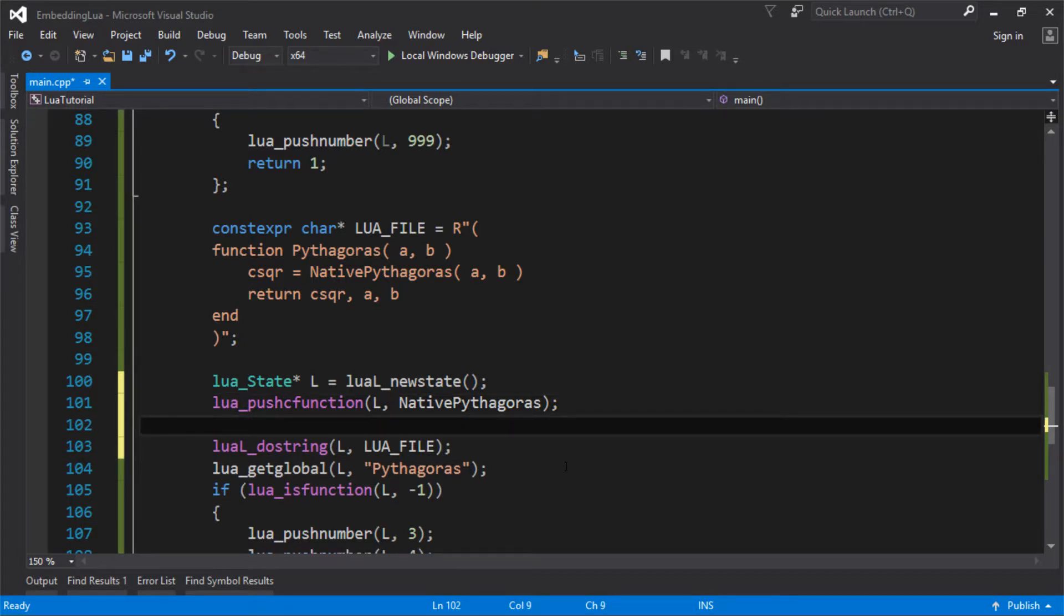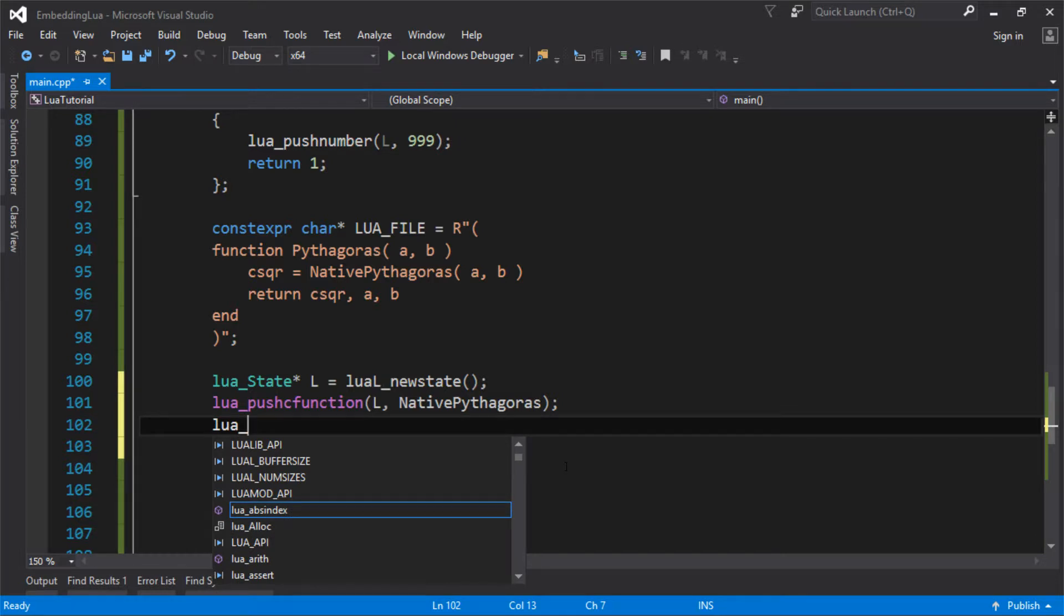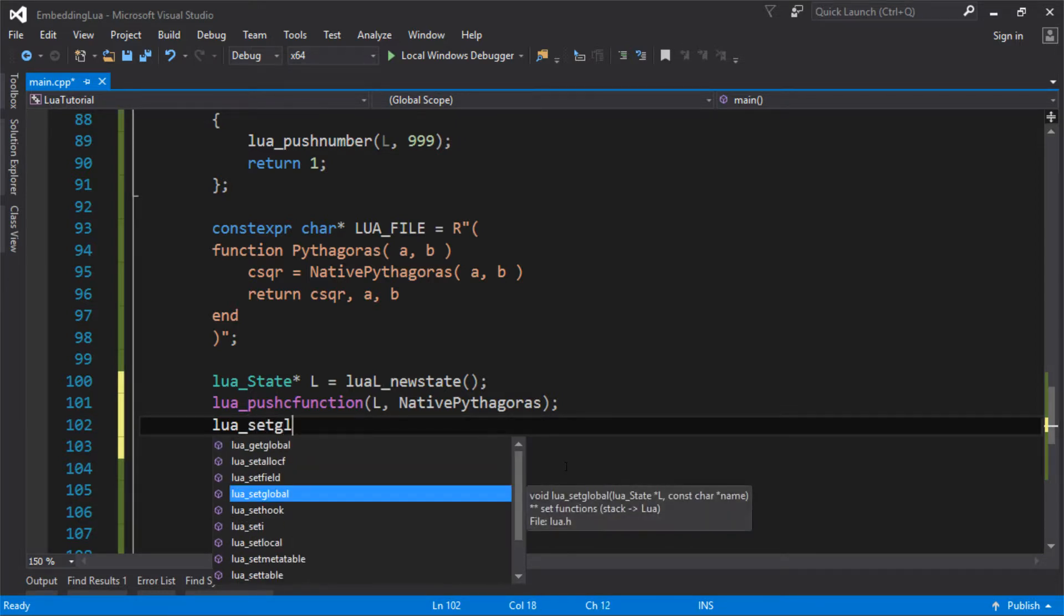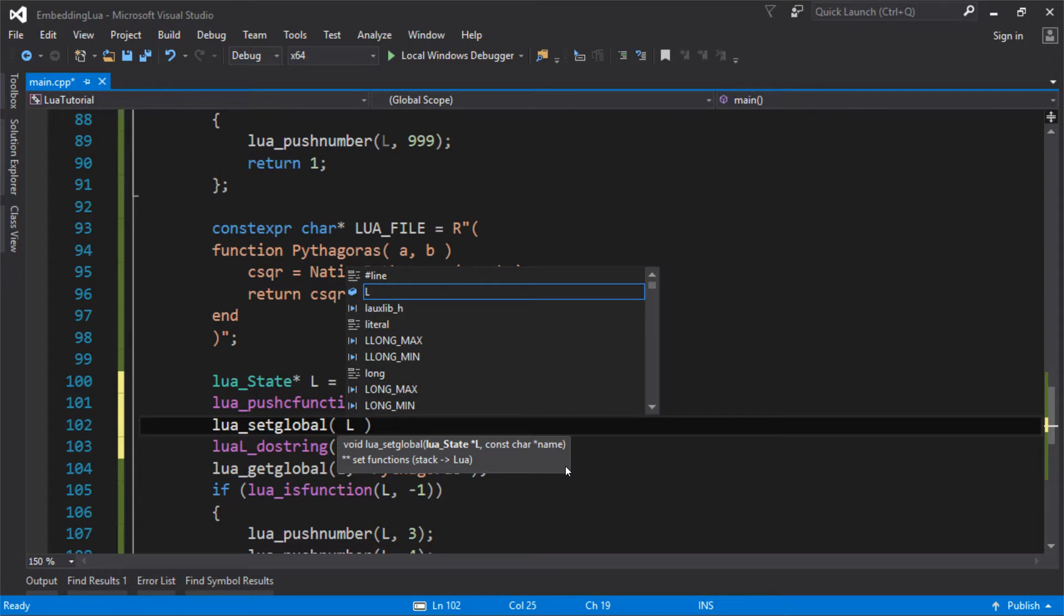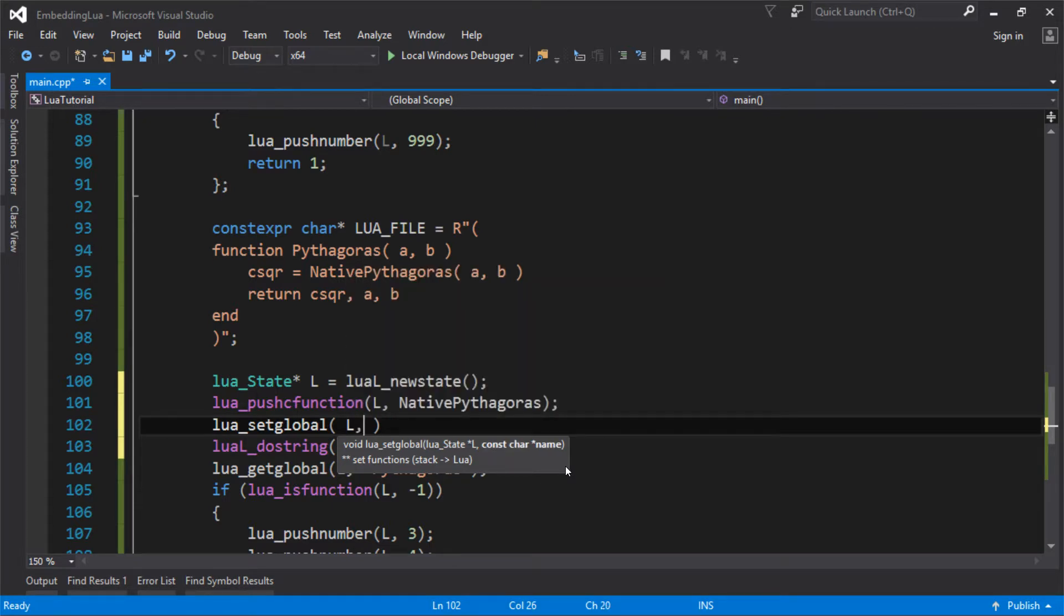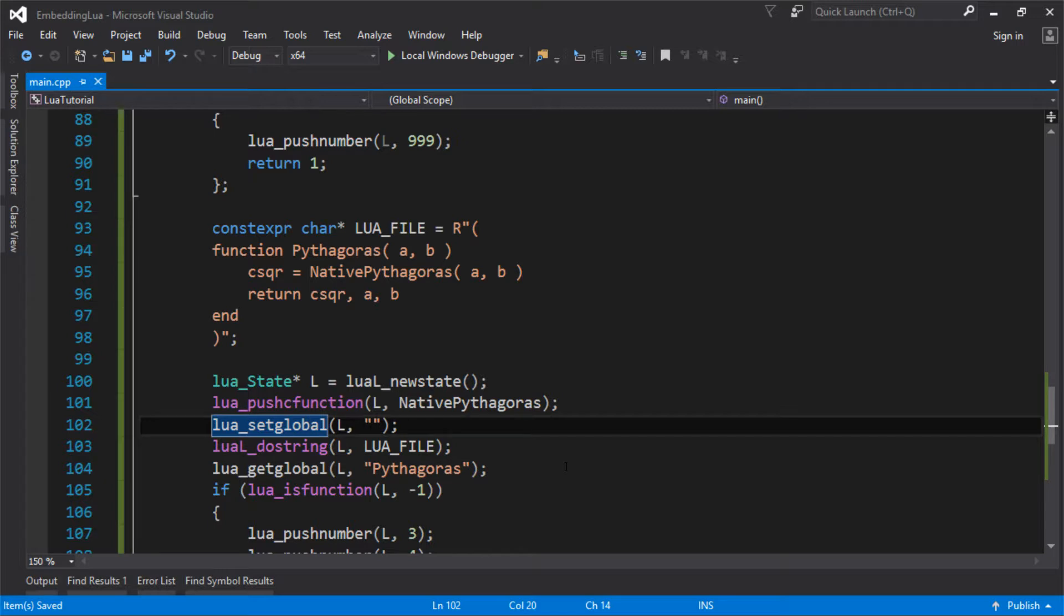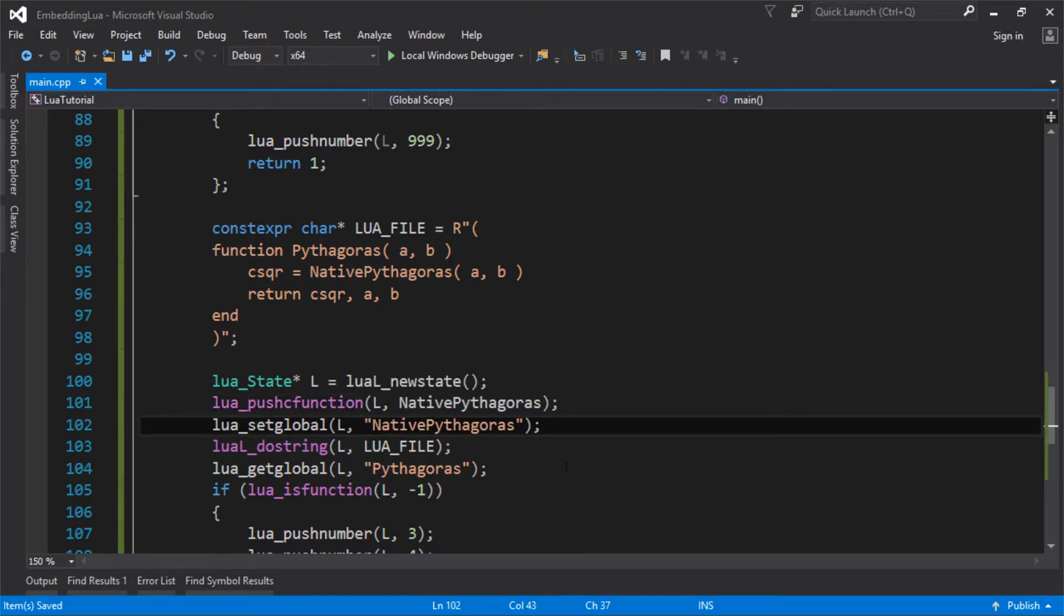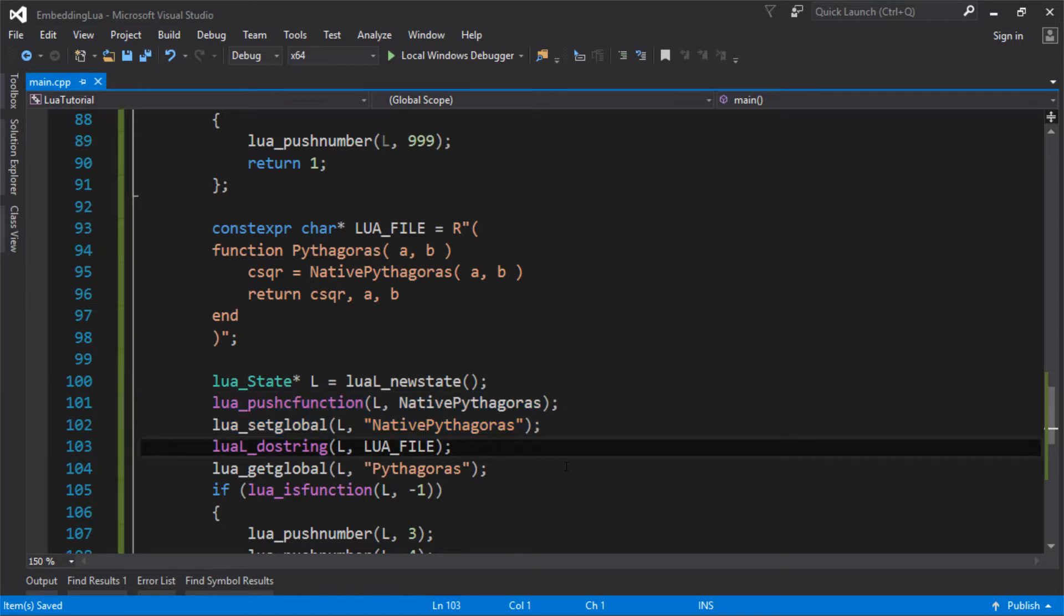And then we need to set a global. So we're going to set a global, and we're going to give it a name. So the global, this set global function, it's kind of like get global, it's expecting a value, it's expecting the last value on the stack to be the global that it wants. So I'm going to call this native Pythagoras. So it's setting a global called native Pythagoras, and it's setting it to the C function that I've just pushed on the stack. And I believe if it works, it pops that C function off the stack.